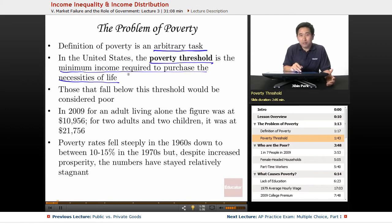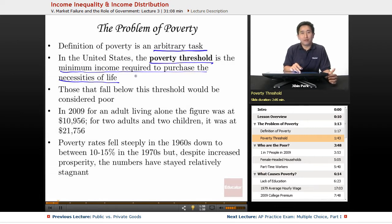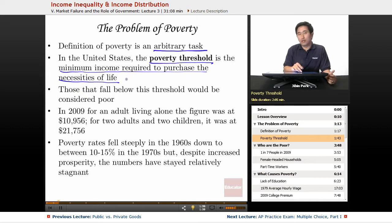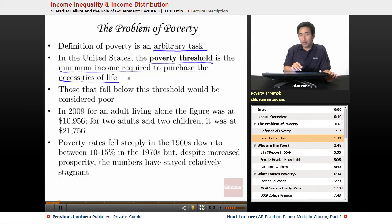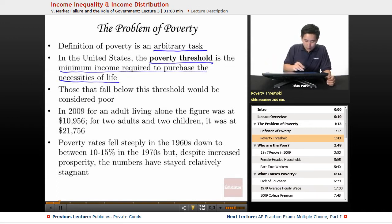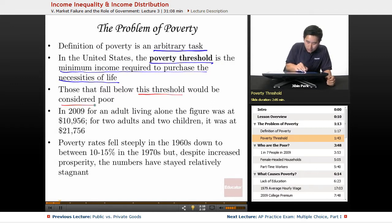This is going to be somewhat arbitrary, so what is poor in the United States might be different than what's poor in Mexico, Canada, or European countries. But there is a specific threshold, and if you're below that threshold in the United States then you would be considered poor.